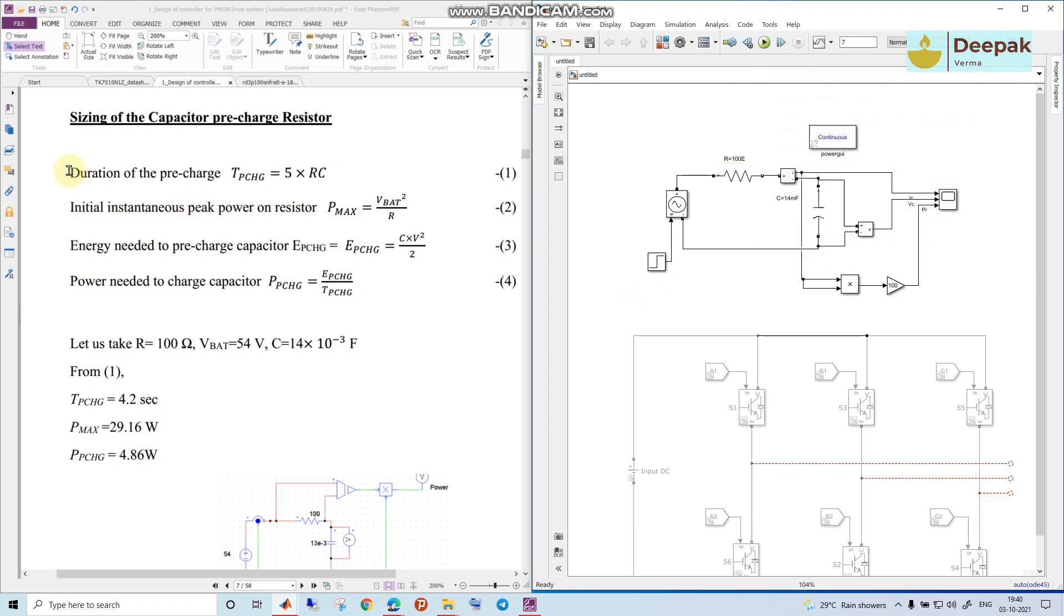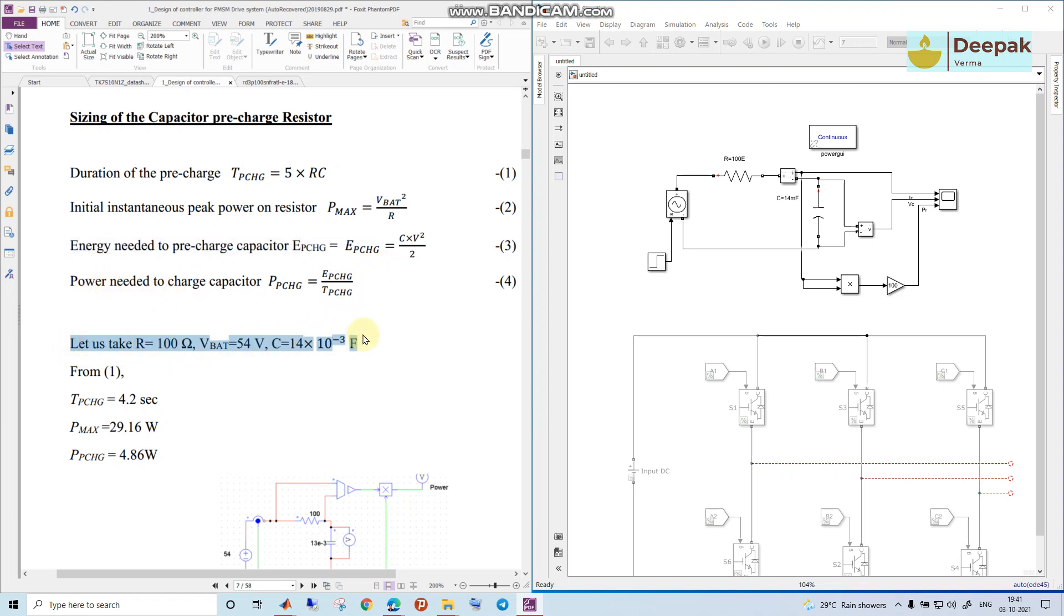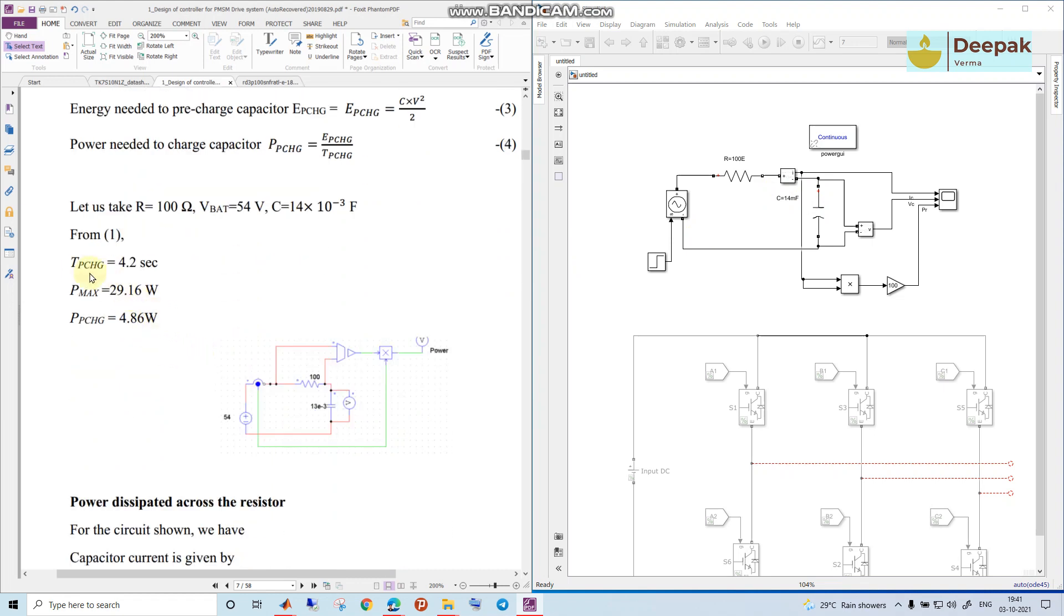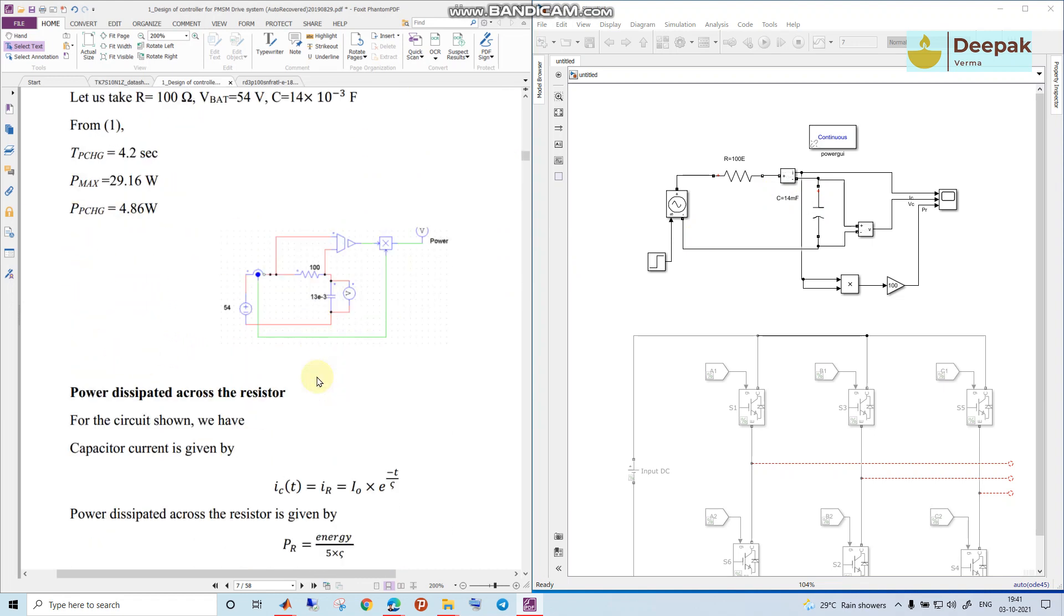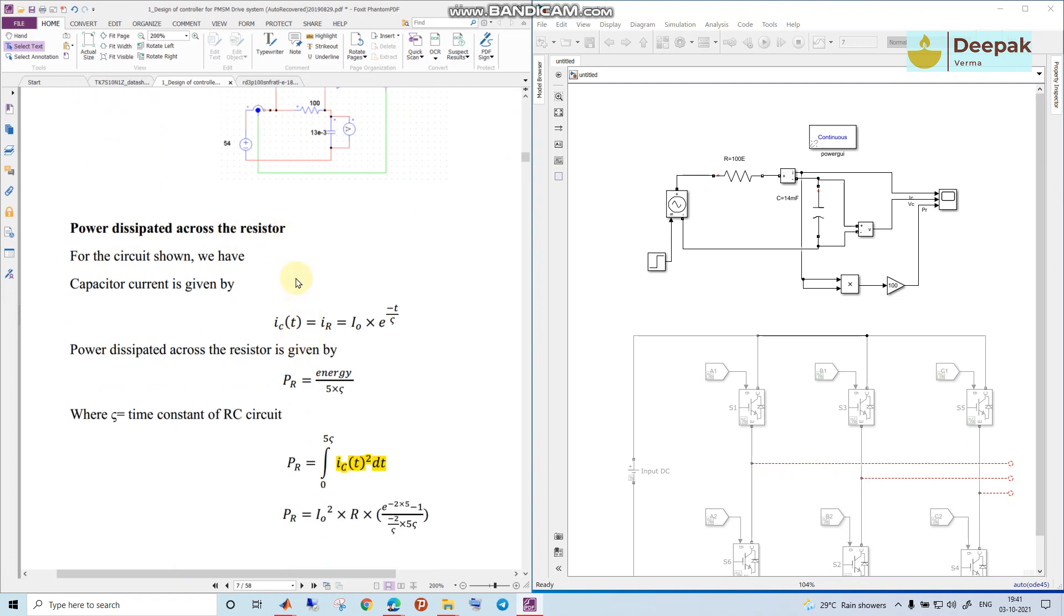If we see the calculations from this side, we have certain energies which we need to look at, like the charging duration which is usually five times the RC constant. That's the time for which the capacitor would take to settle down to its maximum charging value or at least 90% of the charging value of the battery voltage. The instantaneous peak power is given by this formula. If we take these values: R equal to 100 ohm, capacitor is 14 millifarad, and battery voltage of 54-56 volts, the calculations come up with this power dissipated across the resistor.